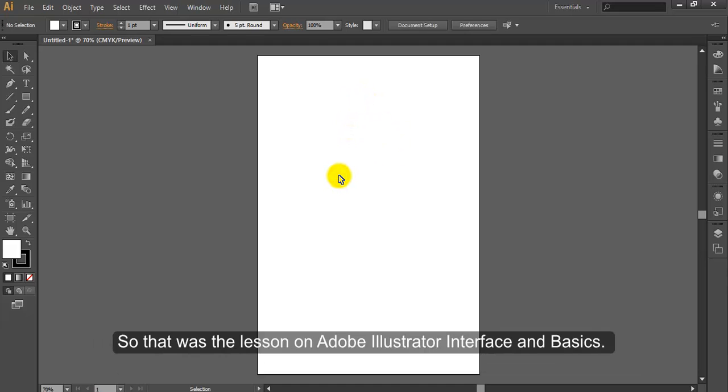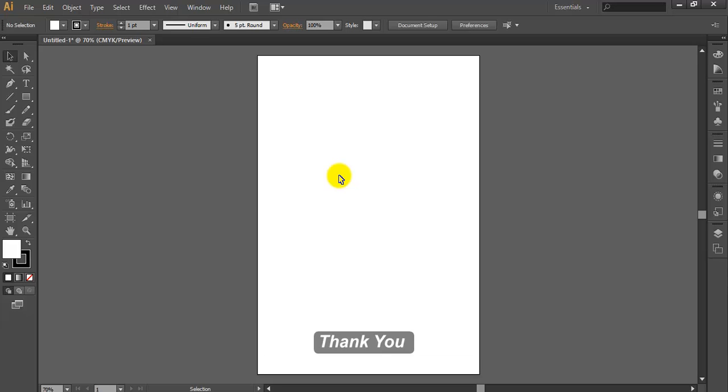So that was the lesson on Adobe Illustrator interface and basics. Thank you.